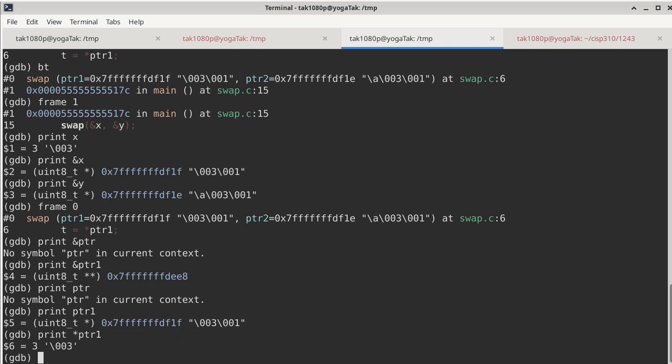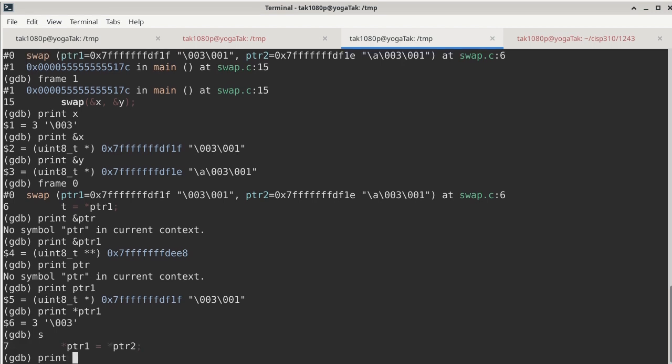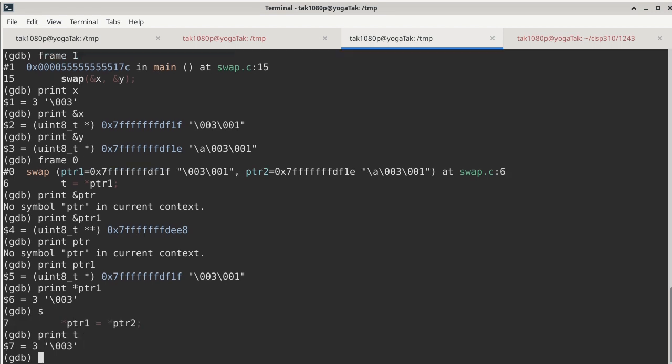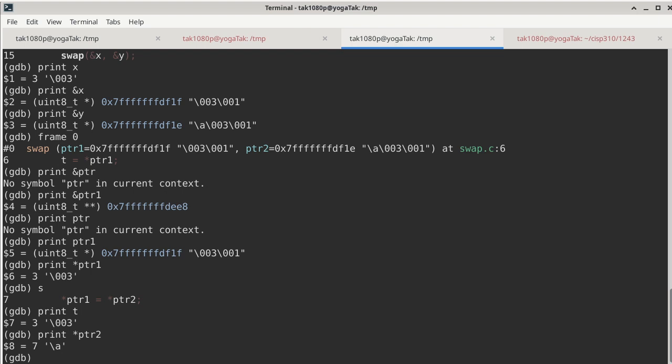All right. So this is important because now we know whatever ptr1 is pointing to has a value of 3. So that means by the time we execute this entire statement, t is going to become 3. So we single step and we double check what is in t. It is in fact a 3.